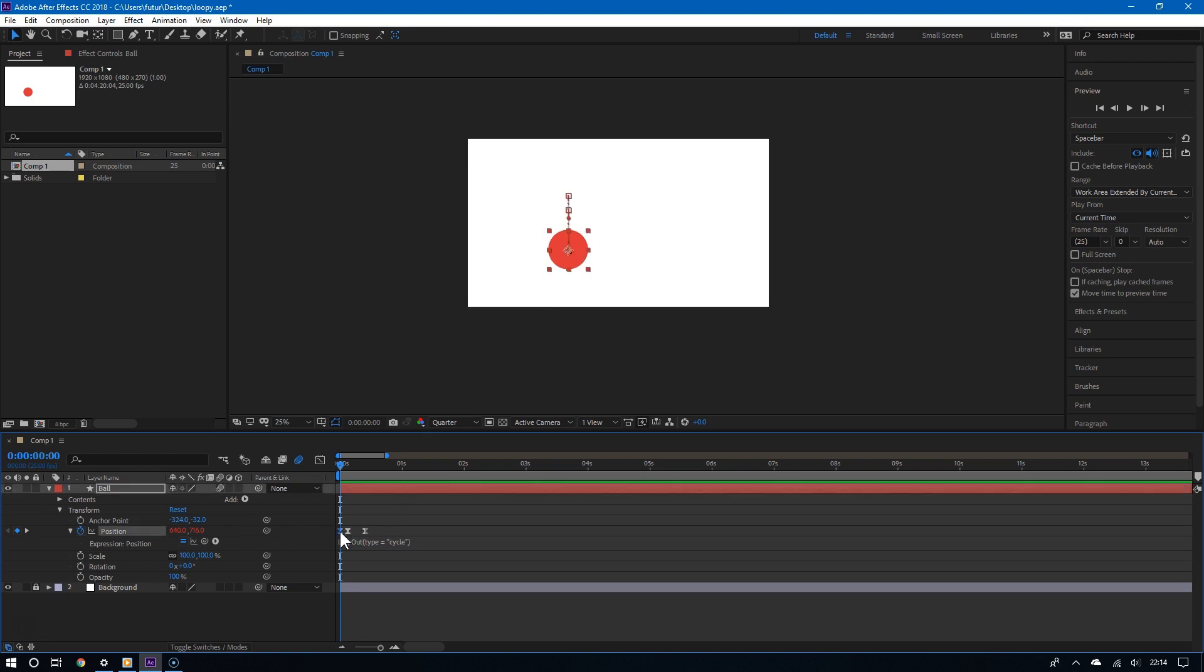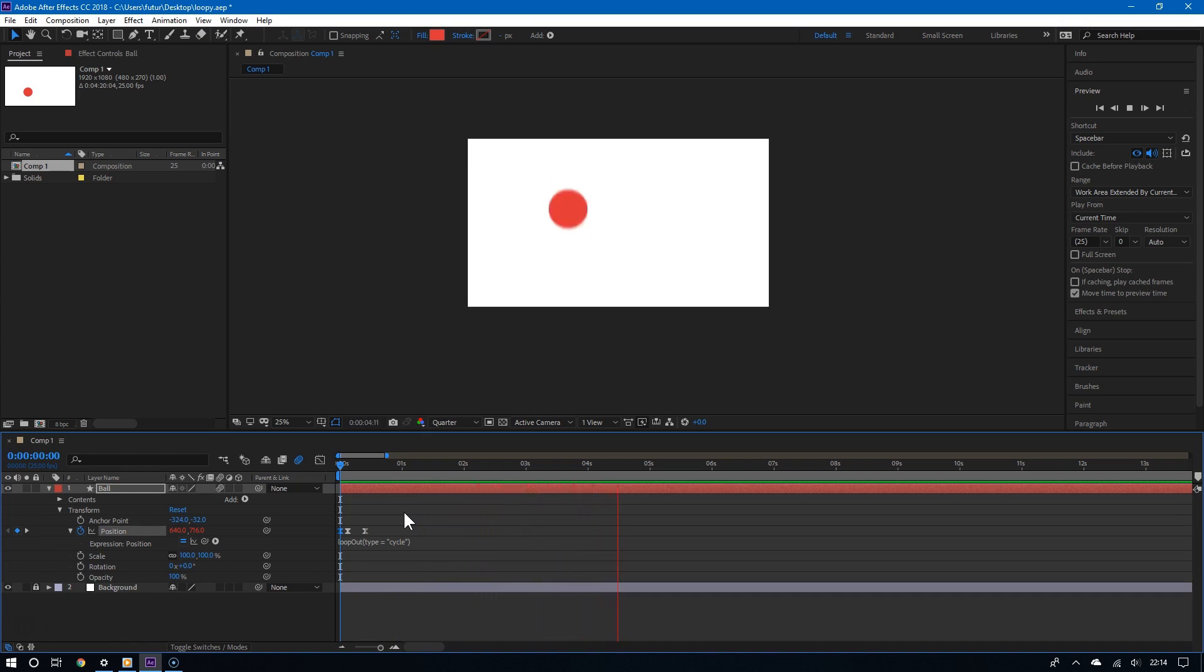I mean, just look at this. Yes, it's looping, but it's so stiff. You want something more natural.